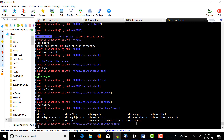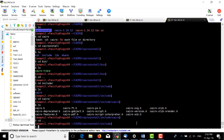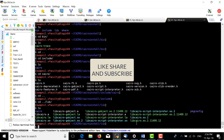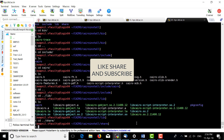Thanks for watching. Please share and subscribe to my channel. Thank you.